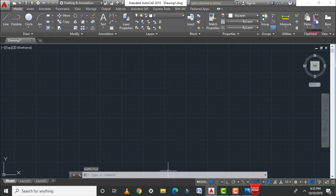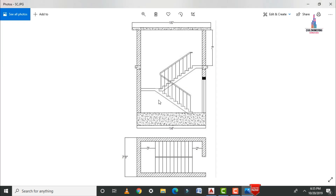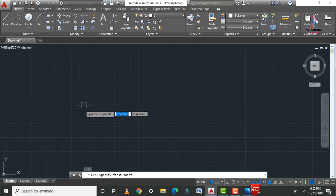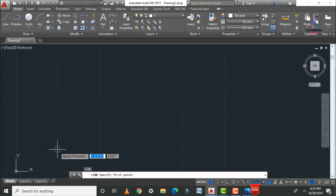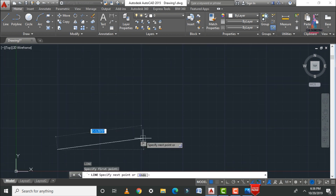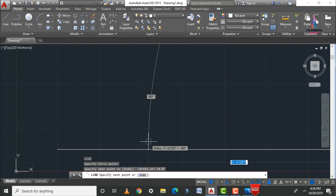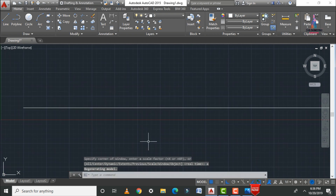For this staircase, I will start with the top view, which consists of 14 feet by 7 feet 8 inches. Select the line command L enter, choose the starting point, click F8 to enable ortho, and enter 14 feet 0 inches. Then type Z enter A enter to zoom to extents.